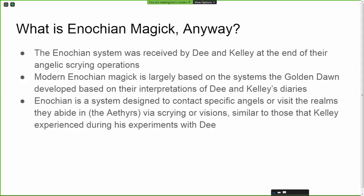What is Enochian magic? The Enochian system was received by John Dee and Edward Kelly at the end of their angelic scrying operations, in the last few months of those experiments. Modern Enochian magic is largely based on the systems that the Golden Dawn developed from their interpretations of Dee and Kelly's diaries. Enochian is a system designed to contact specific angels or to visit the realms they abide in — called the aethers — via scrying or visions similar to those Kelly experienced.